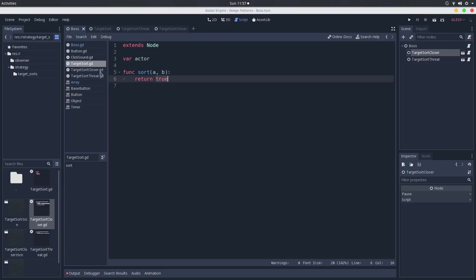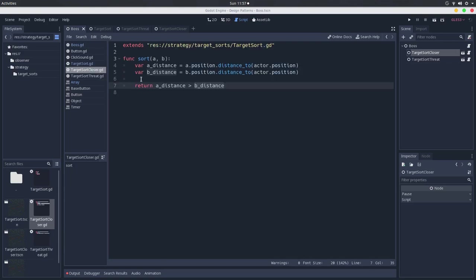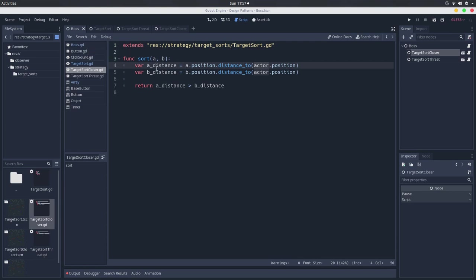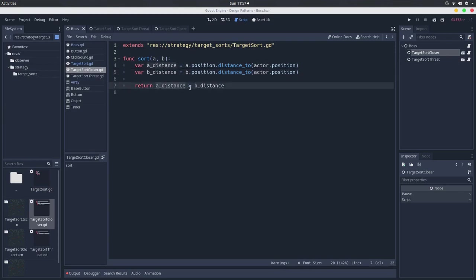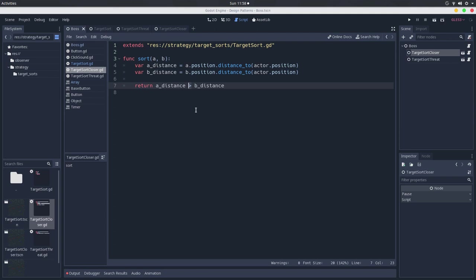But if we go here in the closer, for instance, we will go and calculate the distance from A to the actor, which in the case of the boss will be the distance from one target to the boss, and it calculates the distance of B to the boss, and it returns if the distance of A is greater than the distance of B. So it will sort the array by the distance, taking the one that is closer to the boss. I didn't check for that, but this can be actually the further, but let's presume that this one makes sense. So we are trying to figure out who is the closest one.